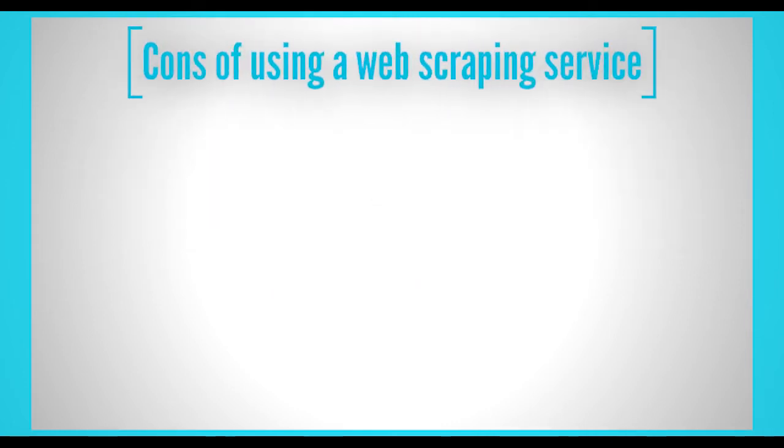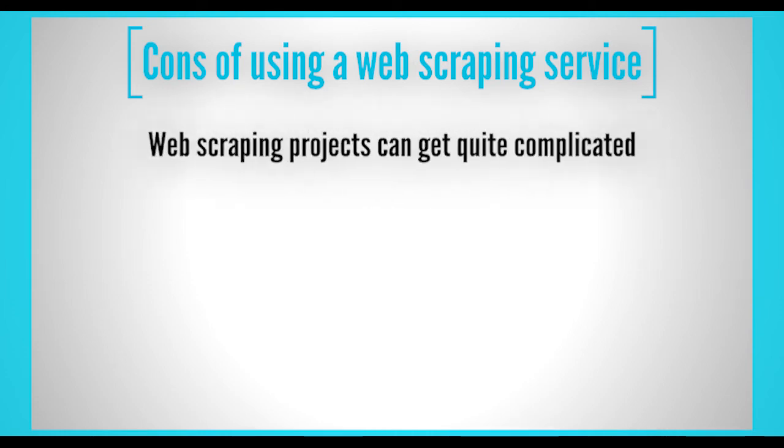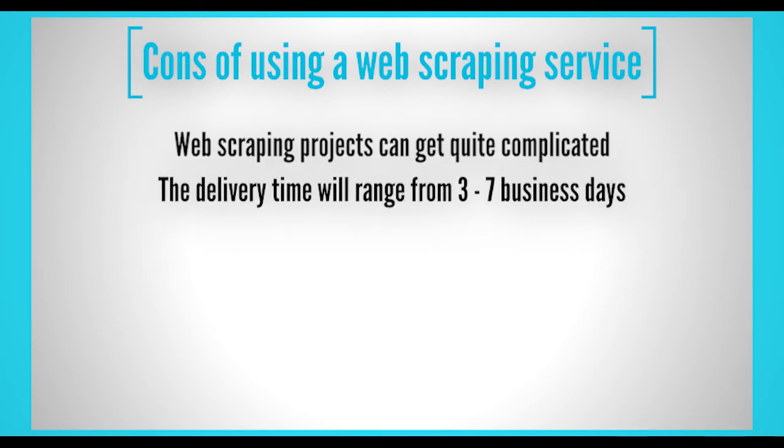Now let's go over the cons of using a web scraping service. Web scraping projects can get quite complicated, meaning the cost can get pricey. Some prices will go to the thousands for one project. Since professional web scrapers will have multiple clients, the delivery time will range from 3 to 7 business days.